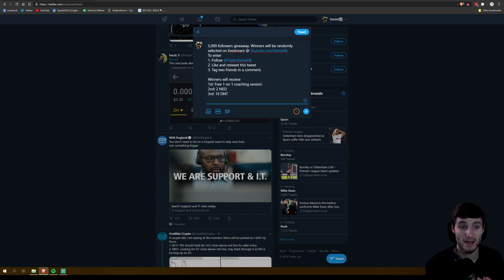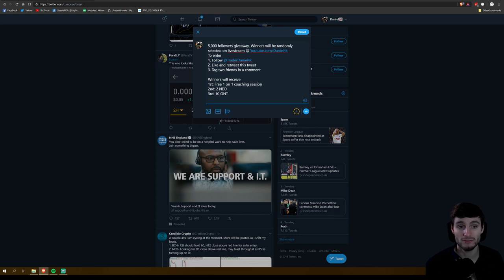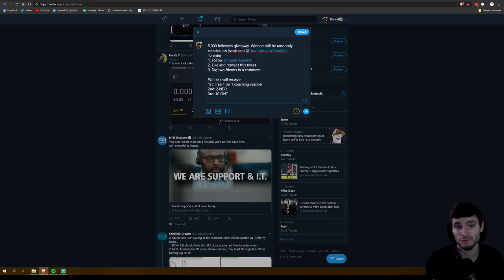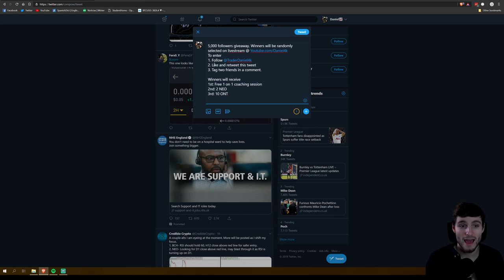it's very simple: follow my account, like and retweet this tweet, and then step number three, tag two friends in a comment. So literally tag two friends and then once you've done those three steps, you'll be entered into the giveaway. As long as you've met those three, if you are randomly selected